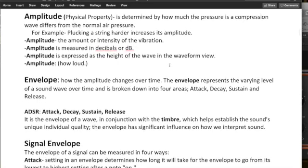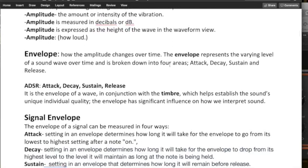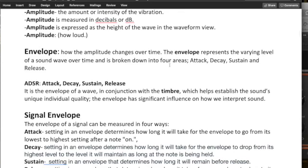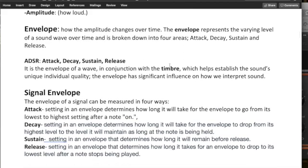And finally, in terms of our synthesis aspects, envelope. How the amplitude changes over time, of course. The envelope represents the varying level of a sound wave over time, and is broken down into four areas. Attack, decay, sustain, and release. And you'll find on many synthesizers, they'll give you these parameters as access points in order to shape your sound.